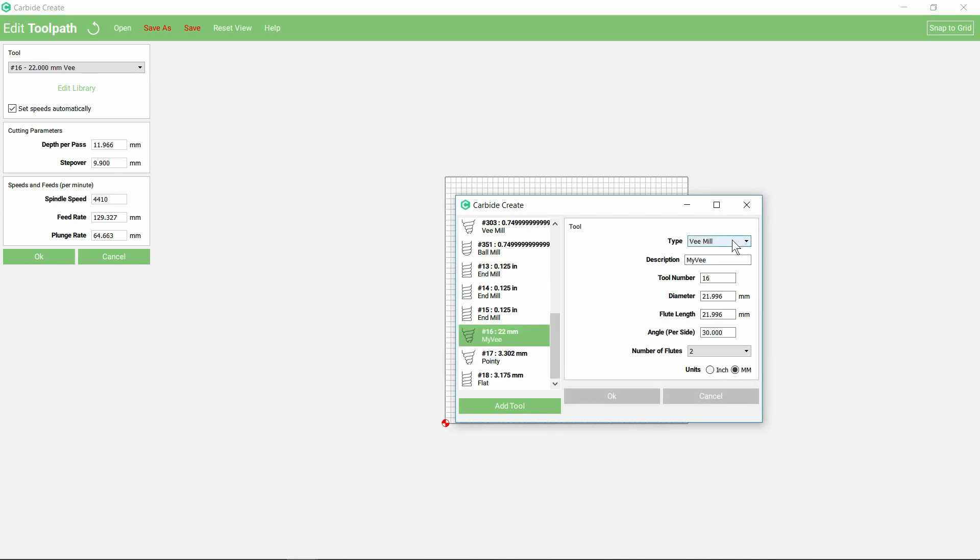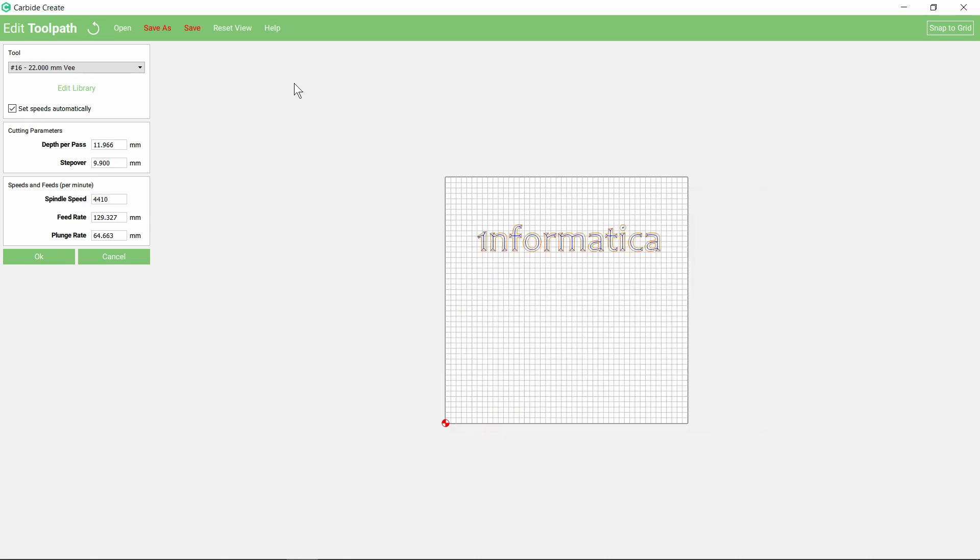For my v-shaped milling bit, a diameter 22, flute length, and the angle is 60 degrees. So as it says per side, that's 30 degrees per side and just the two flutes there. So I've already done that, so that's the tool selected at the top.